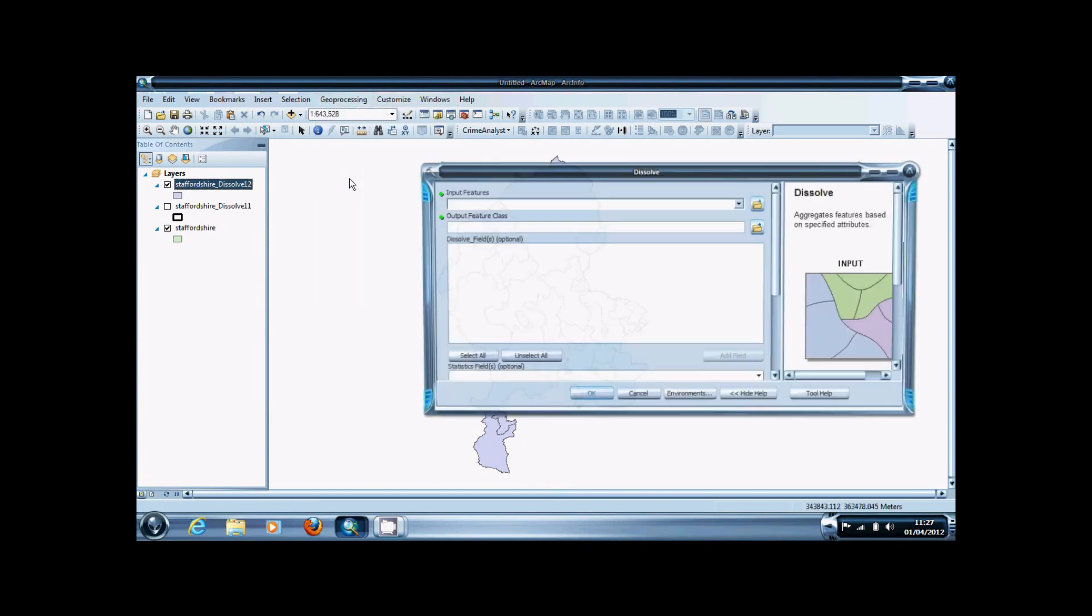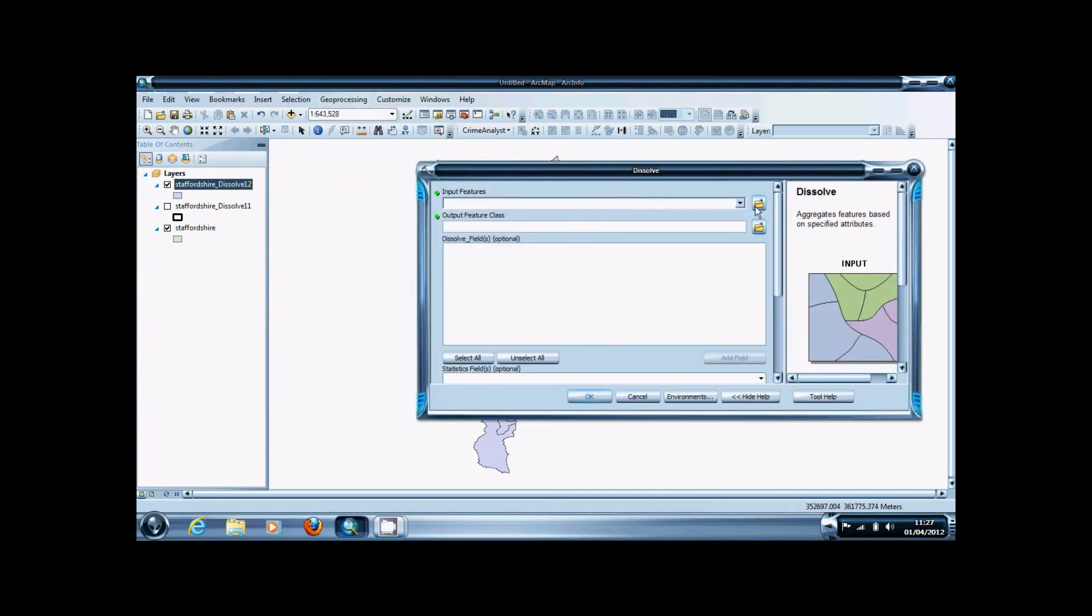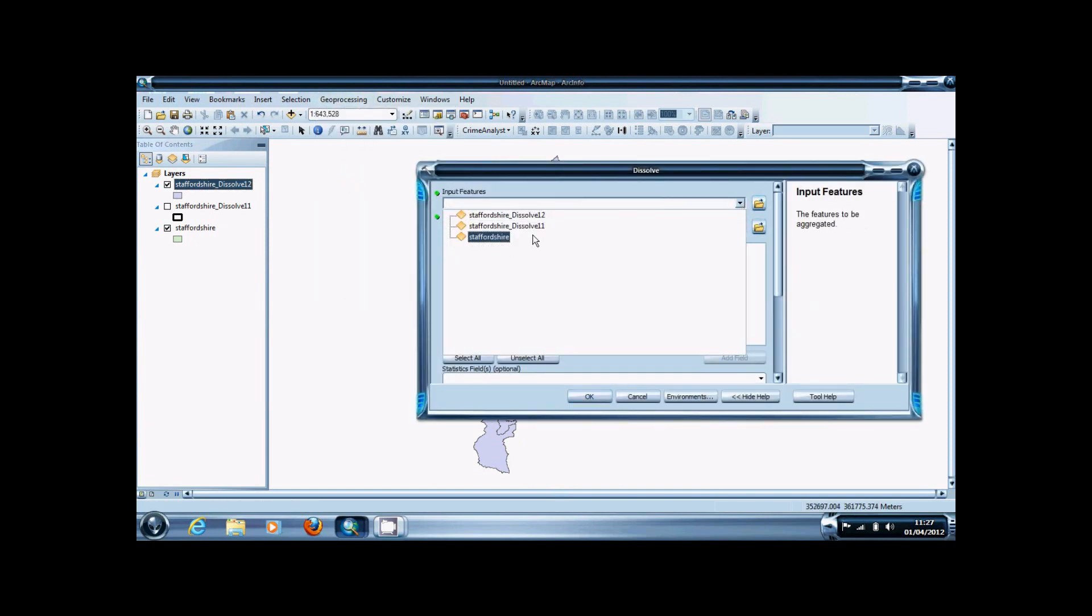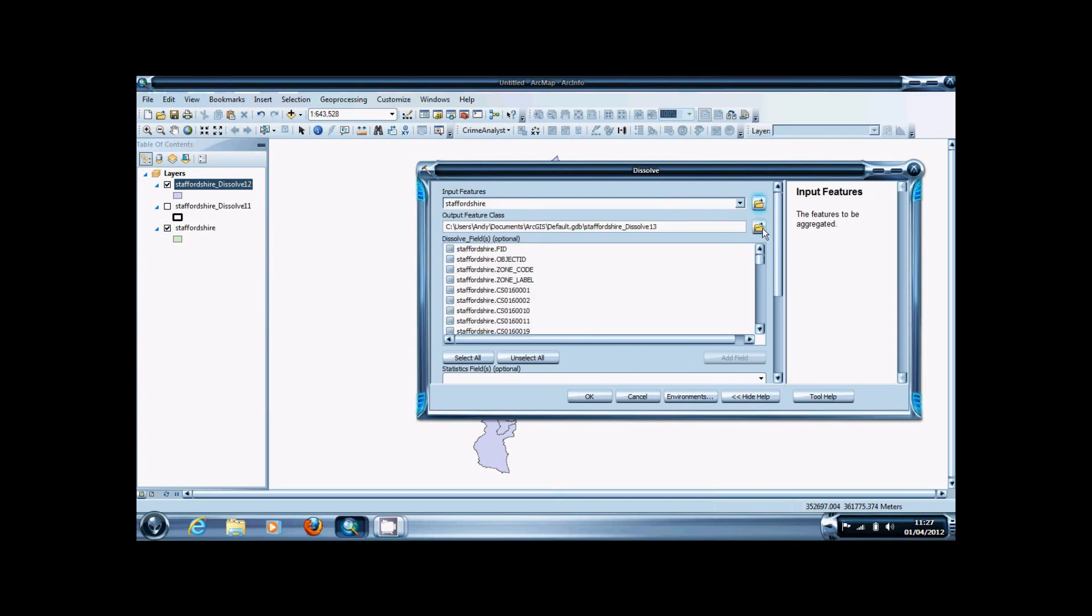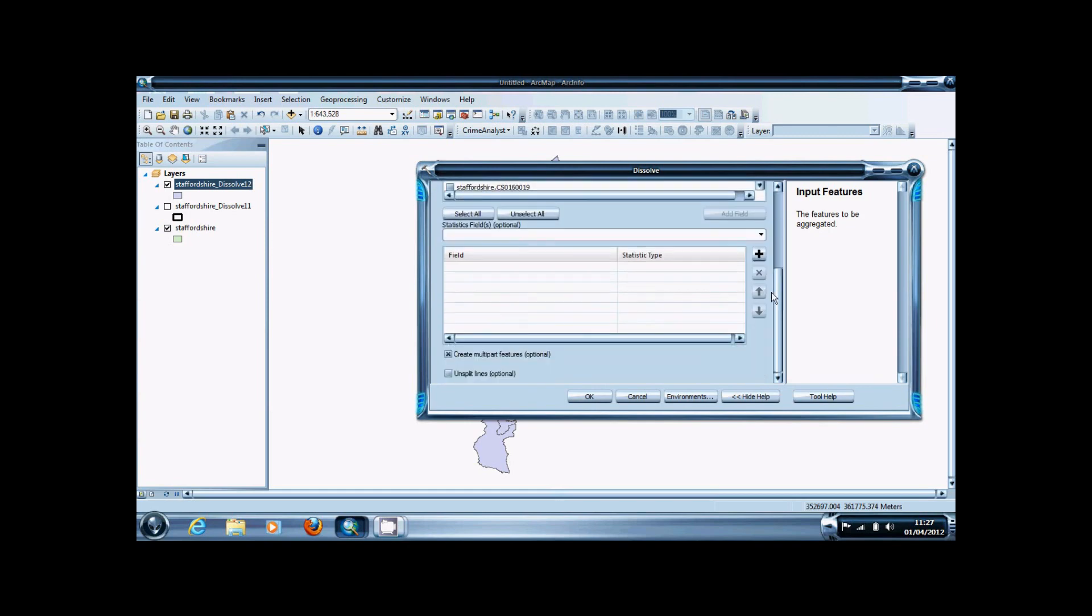Another function is the Statistics field, which is used to calculate statistics based on your dissolve.